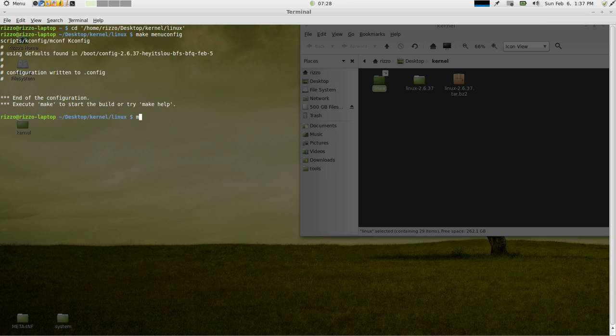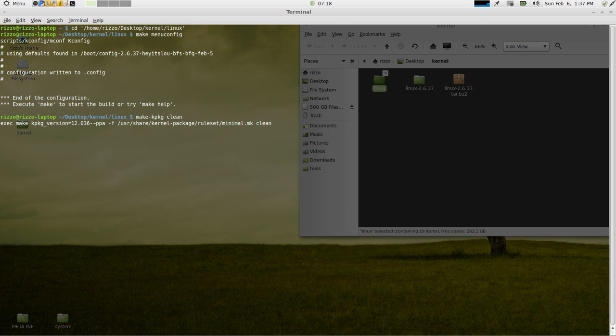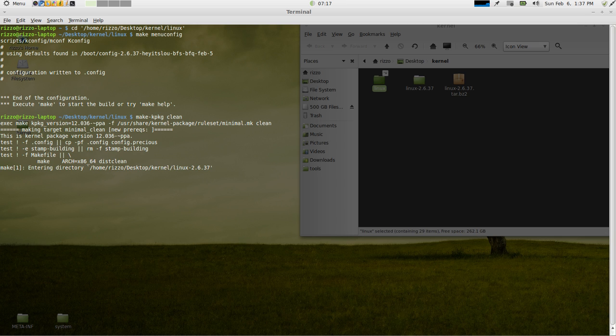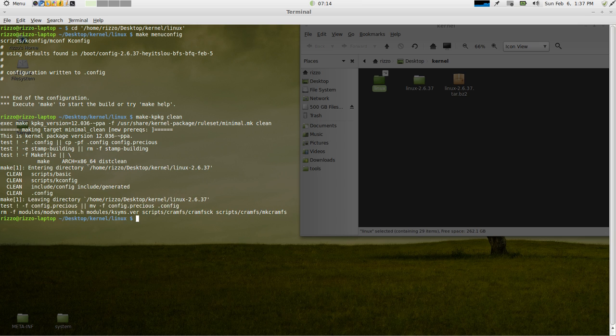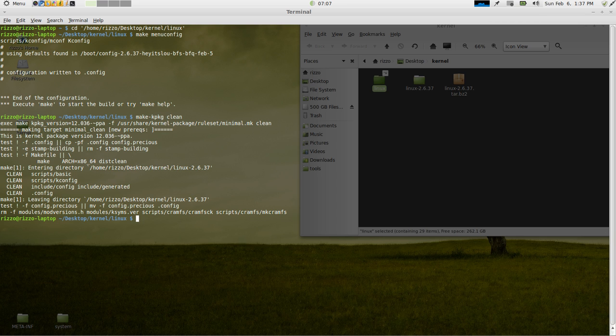So, what we want to do now is get everything ready for the compiling process. We do that by running make-kpkg clean. Hit enter. All right, so everything is pretty much ready.